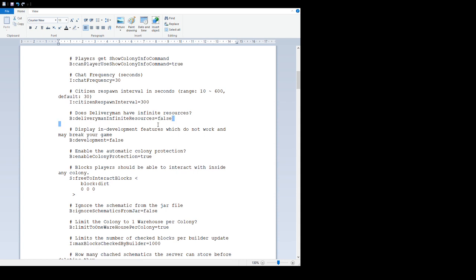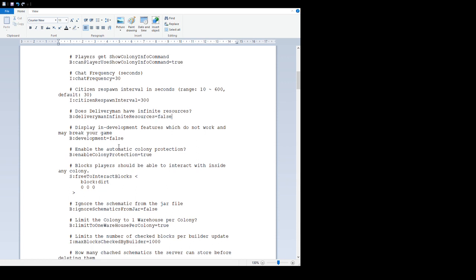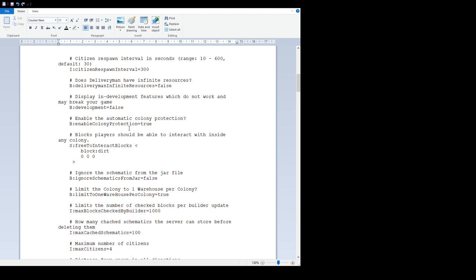'Does delivery man have infinite resources' is set to false. If you set it to true, the delivery man can fulfill any requests without needing any resources, without needing anything in the warehouse.